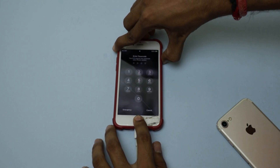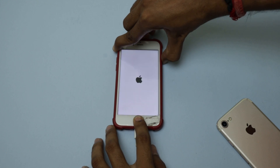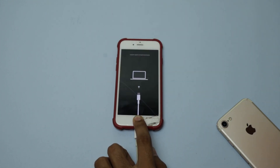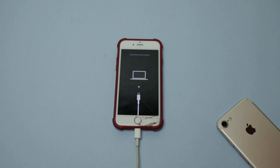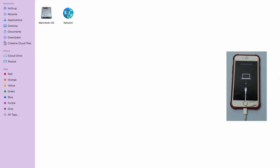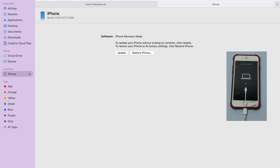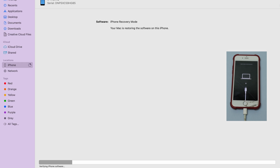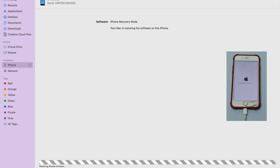Step two — release the Power button and continue holding the Home button until your computer starts iTunes. Step three — a new iTunes window will appear with two options: 'Update' and 'Restore iPhone.' Select 'Restore iPhone' and follow the on-screen commands to restore it. Step four — during restoration, your iPhone will restart several times.